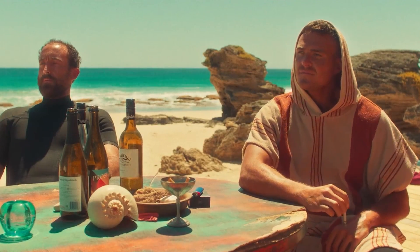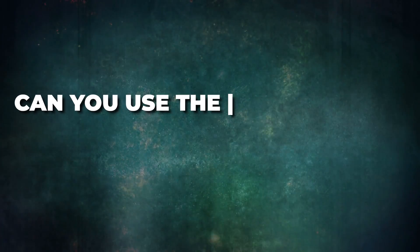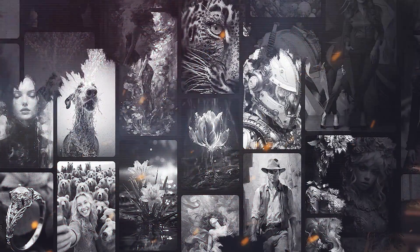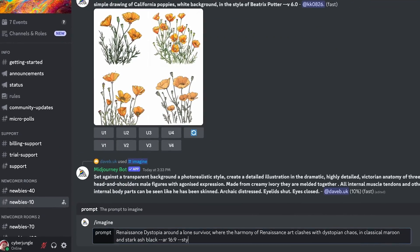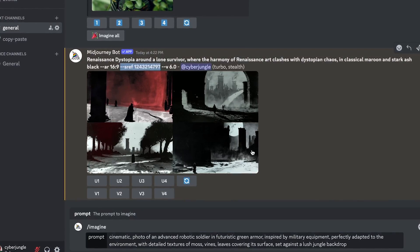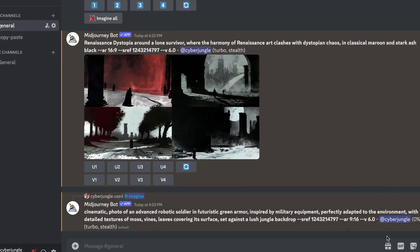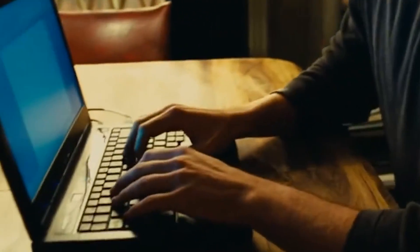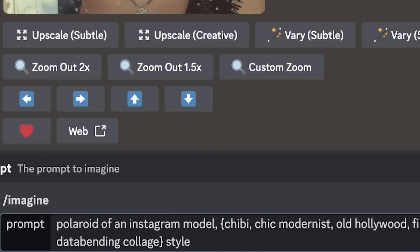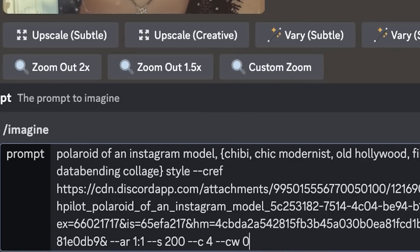Can you use image prompt and style reference on the same prompt? Of course, and you probably should for a better effect. However, there is a clause: you have to use both of them with text prompts. While image prompts and style references are similar, they work differently. To combine them, add the URL of the image prompt before the sref parameter.